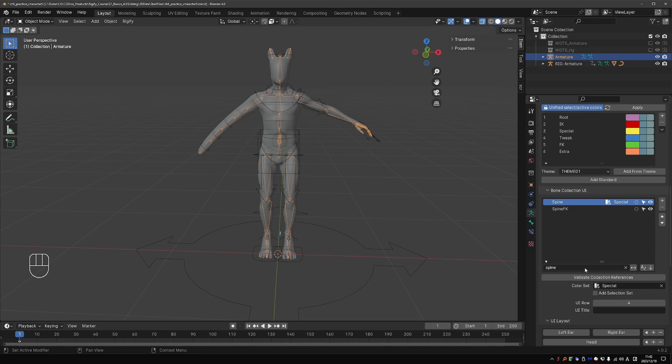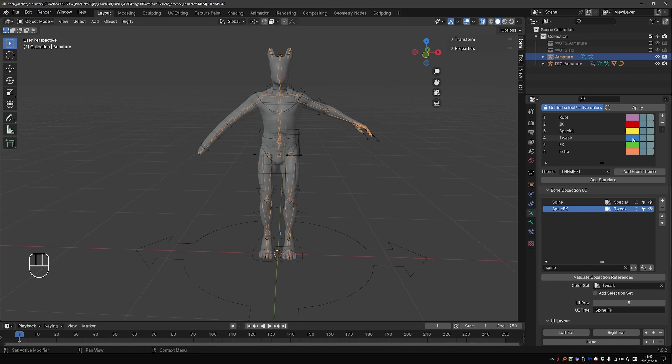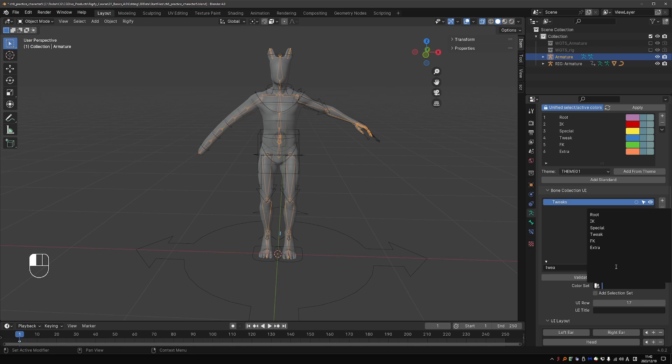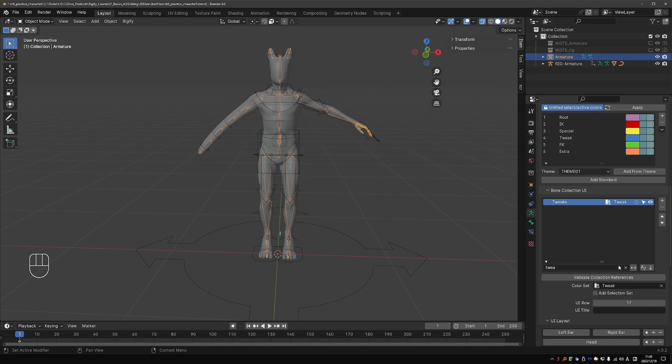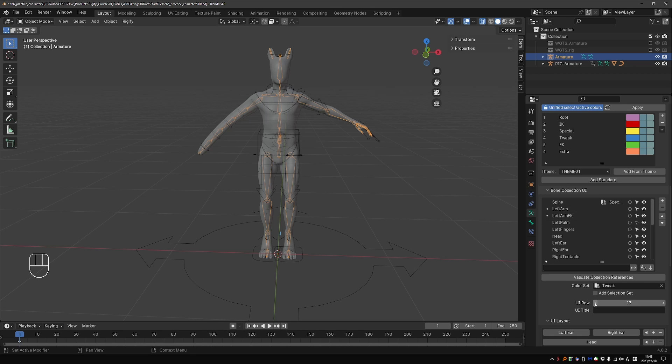I'll search for Spine here, and then find my Spine FK, and it makes sense to give them the FK colors, but I think in default Rigify, the Spine FK uses the Tweak colors, so blue. Then I'll search for Tweak, and find my Tweak collection, and give them the Tweak color. And so the process is to go over all of these collections, and give them a color set.